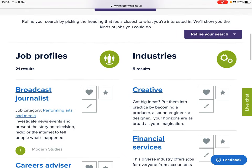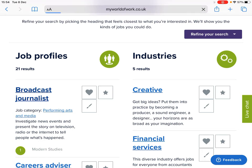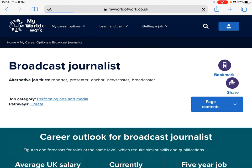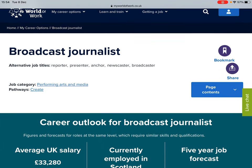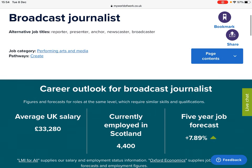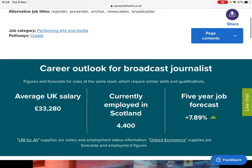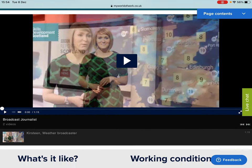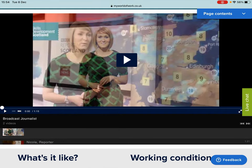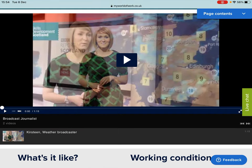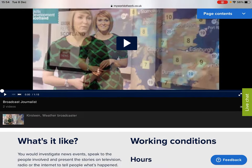If we click on the first one as an example — Broadcast Journalist — this will give you a variety of different details about this particular career pathway, such as the average salary and the number of people employed in this area in Scotland. There are also two information videos, such as from a broadcast journalist and from a weather broadcaster.